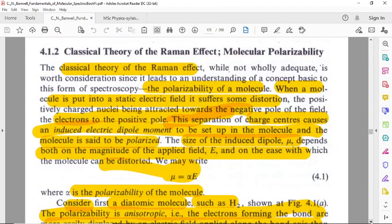This is the classical theory. It concerns the polarizability of a molecule. When a molecule is placed into a static electric field, it suffers some distortion.